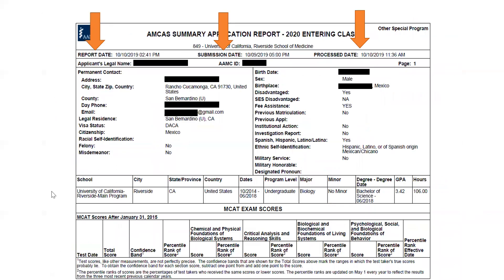The report date is the date that the school pulled your application into their system. The submission date is when the applicant submitted to AMCAS and paid their fee. The process date is when AMCAS completed verifying it and it was ready for a school to download. This student applied fairly late in the cycle — submitted on the 9th, but it only took a day for AMCAS to verify it, and then the school downloaded it right away.